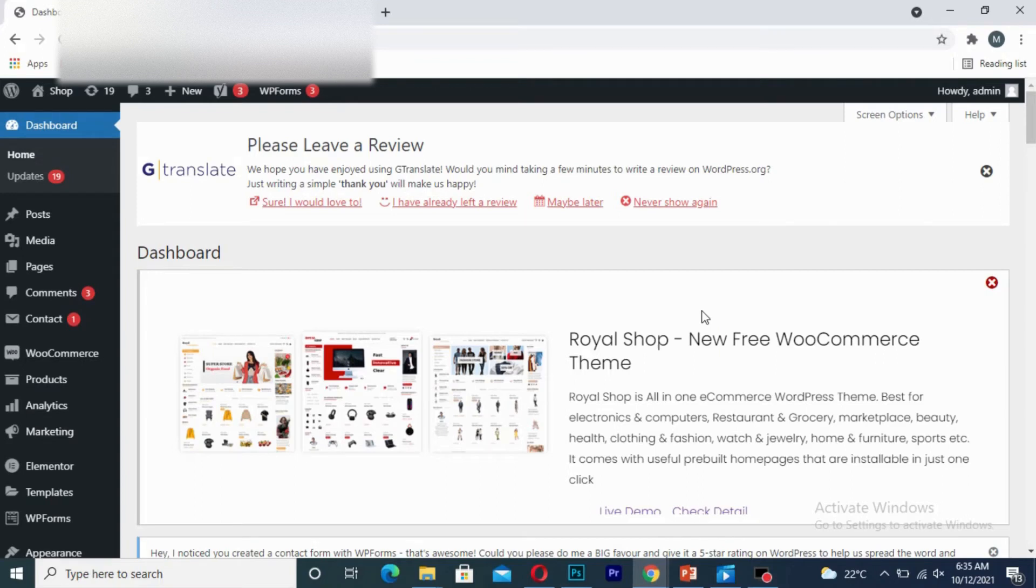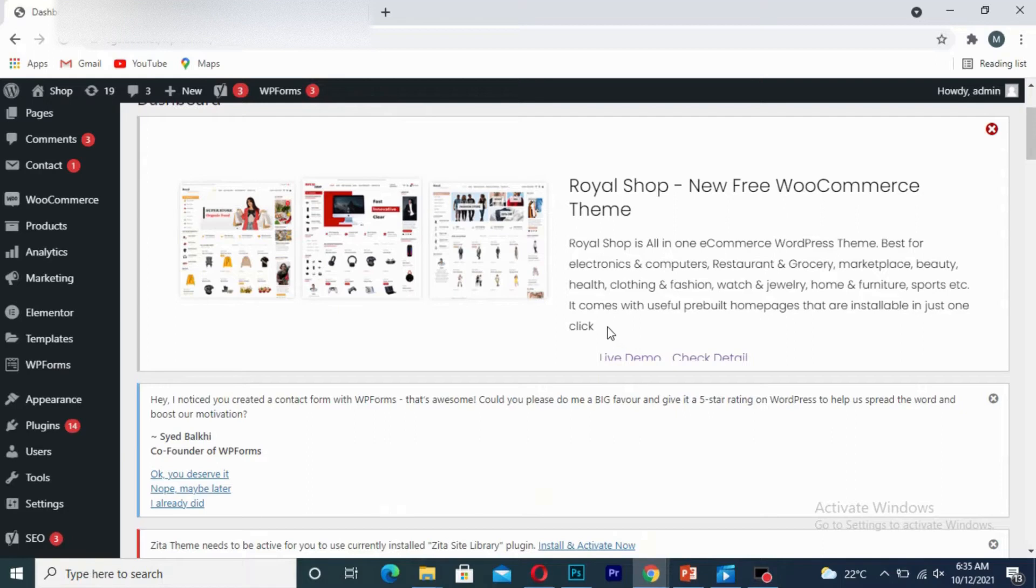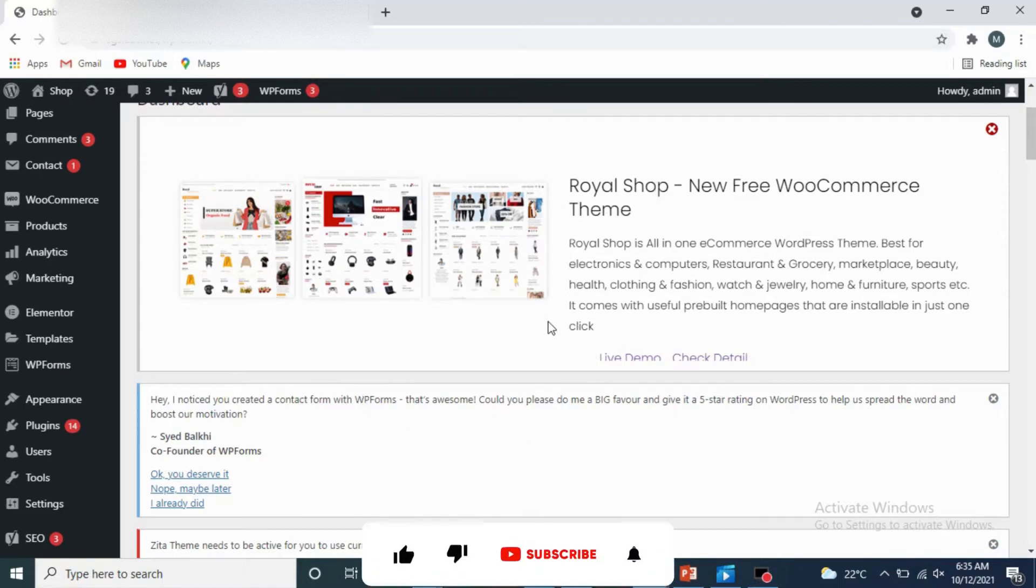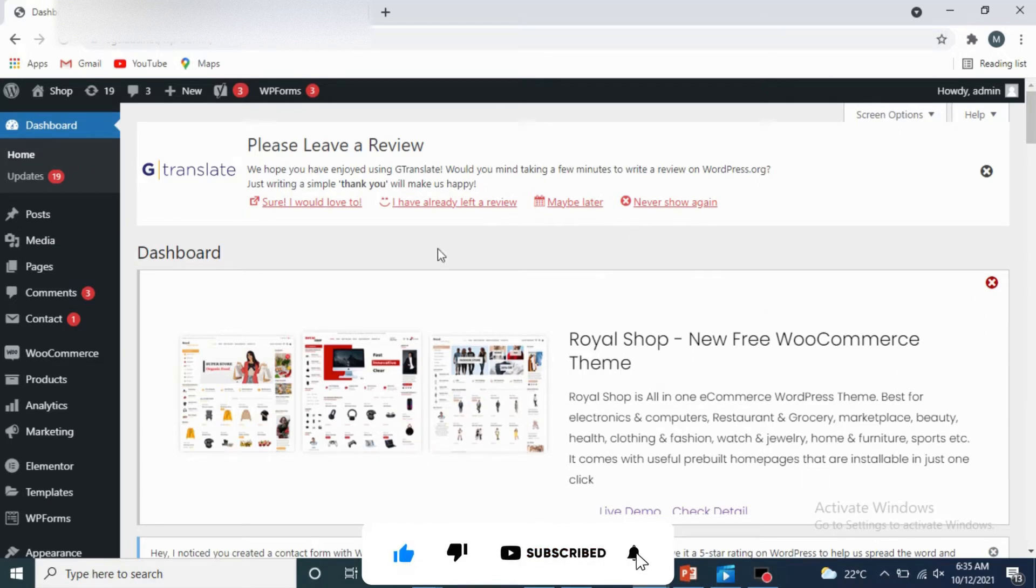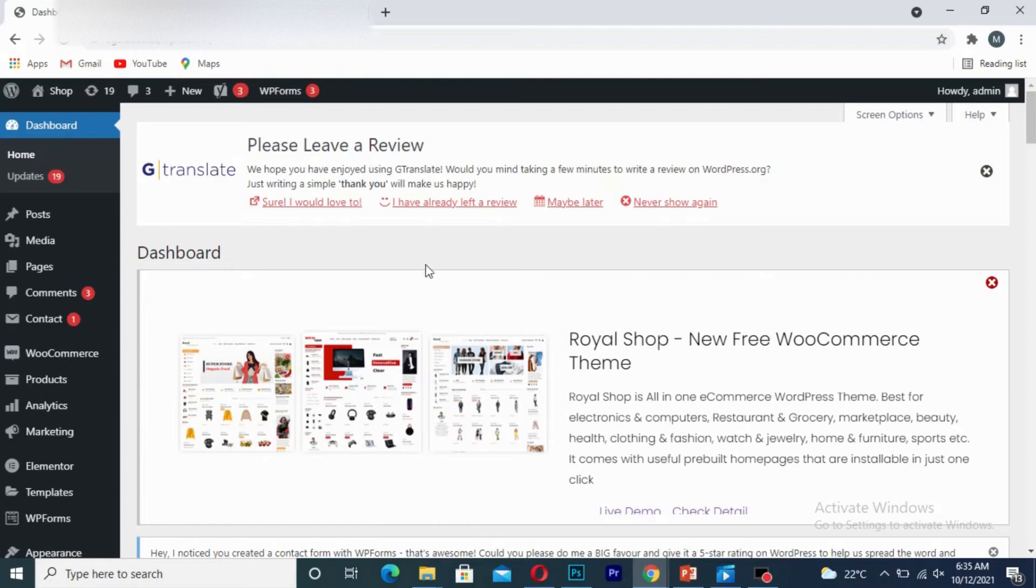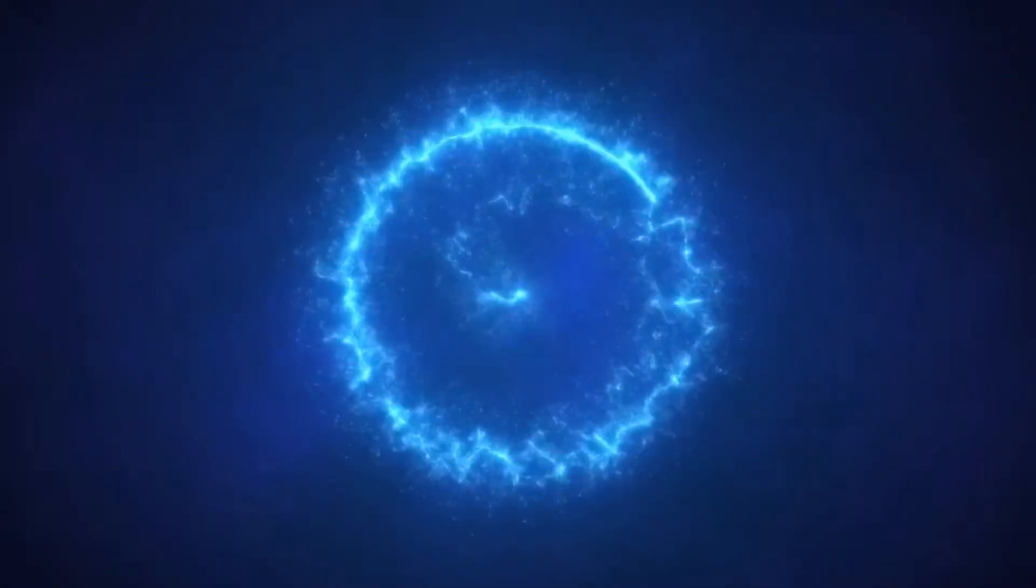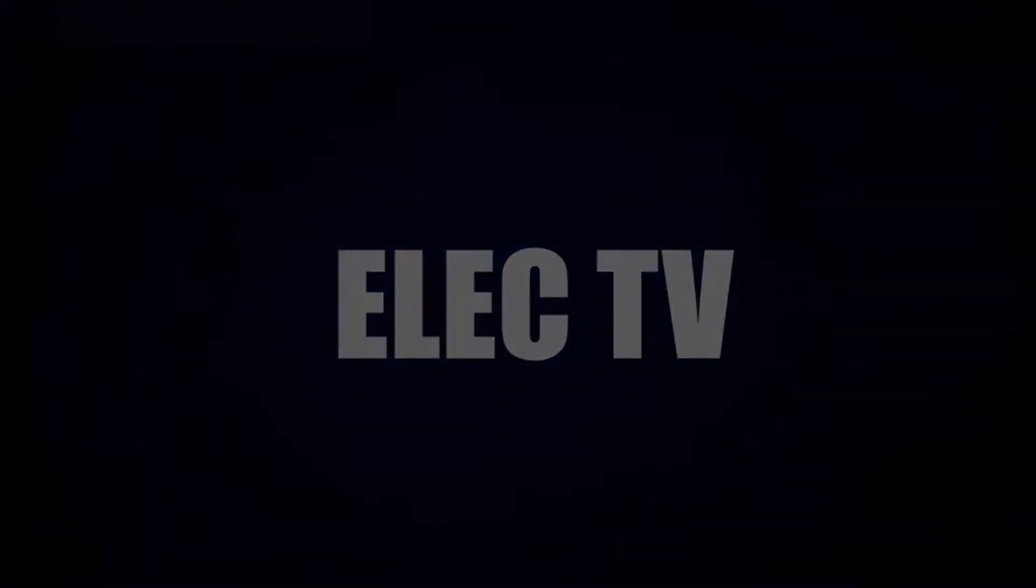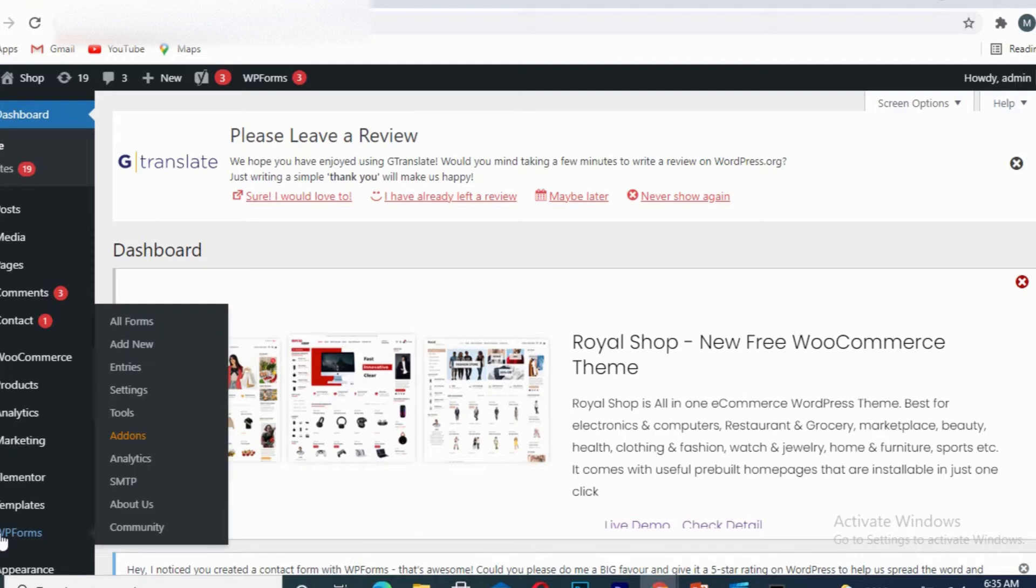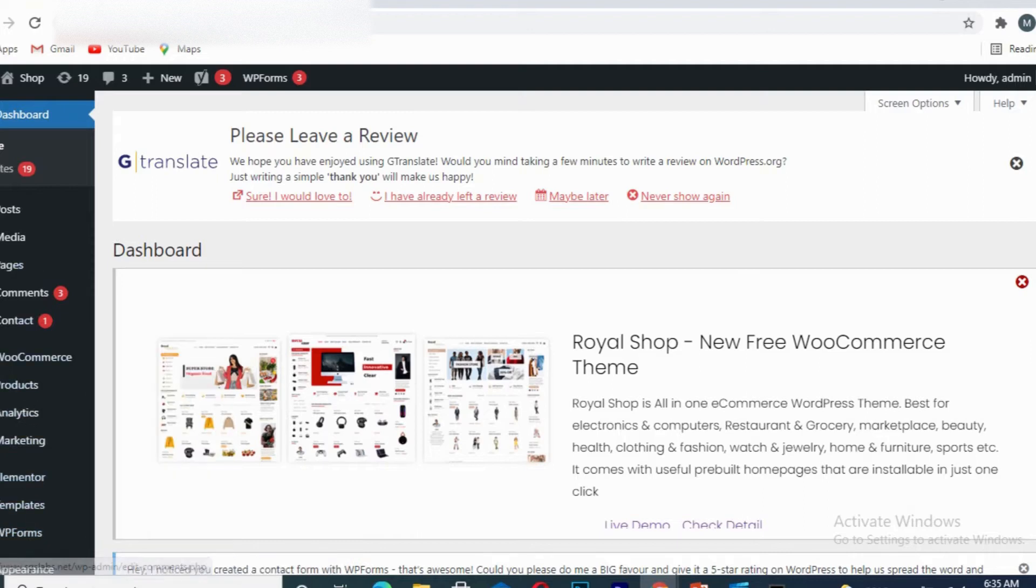Hello guys, in today's tutorial I will show you how to delete a plugin in your WordPress website. If you are new to this channel, don't forget to like, subscribe, share, and hit the notification bell in order not to miss my upcoming tutorials. Without wasting most of your time, let's get started.